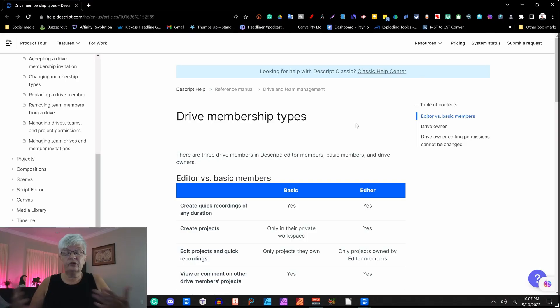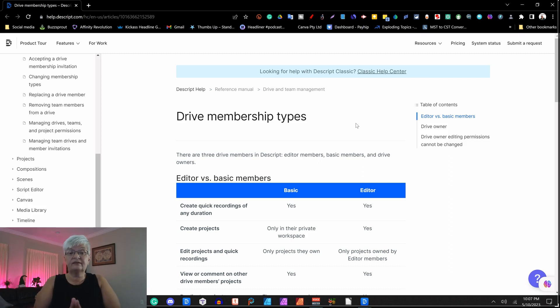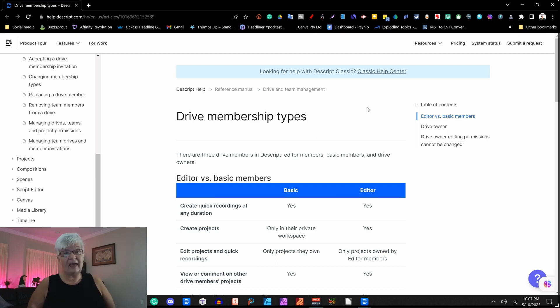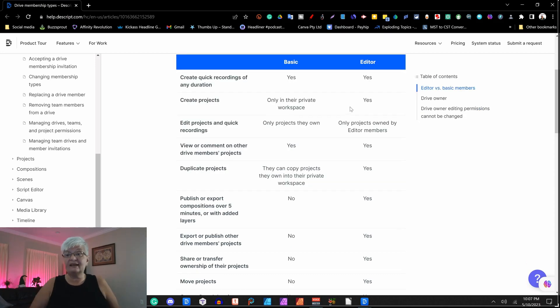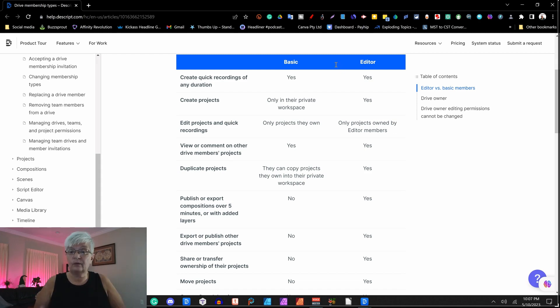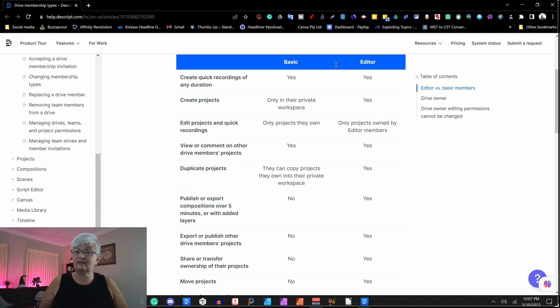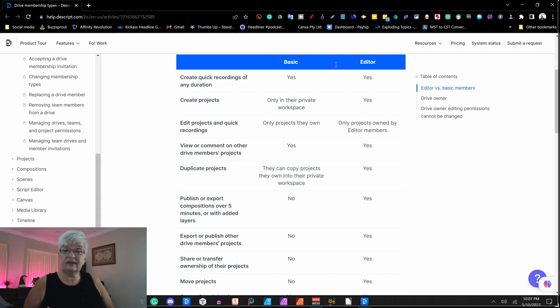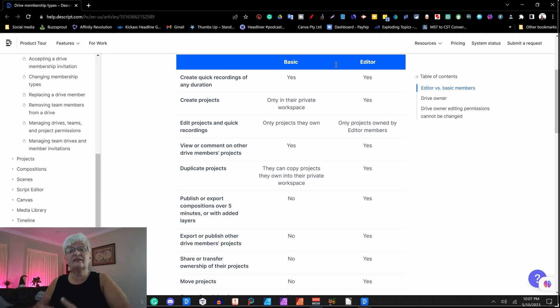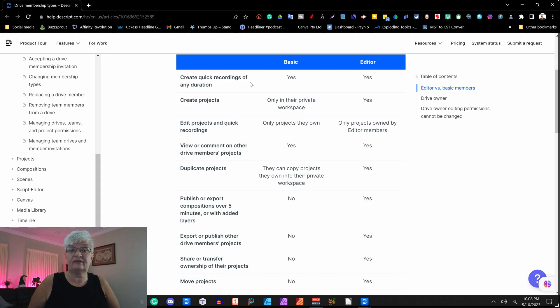So let's take a look at the differences between the two. So here we are. Three types of members: editor member, basic member, and the drive owner. Let's take a look at the other two. I will go through the basic and you can assume that the editor can do the things the basic can do and the things that is a no for the basic unless I say something different.